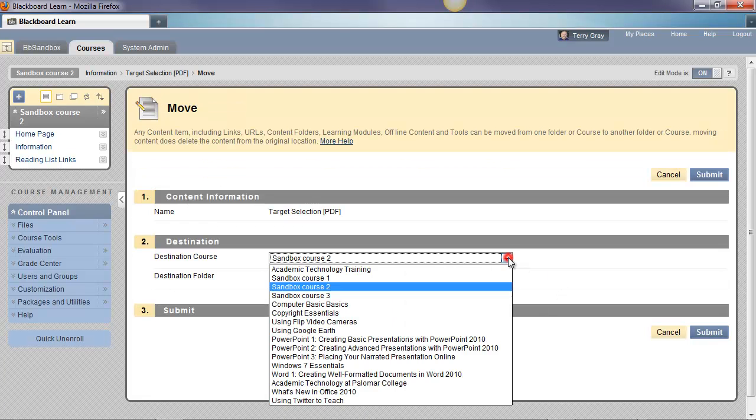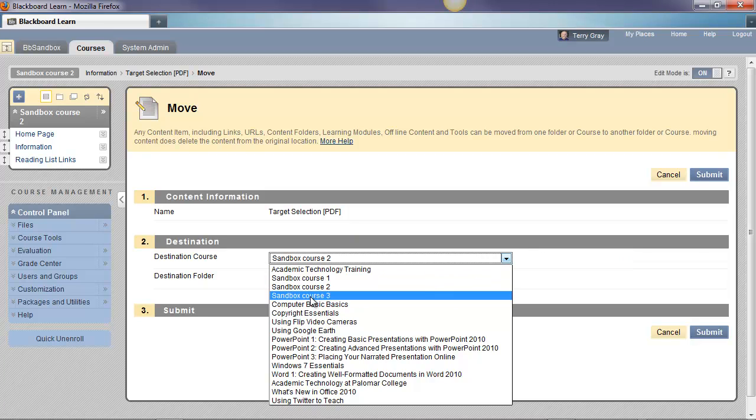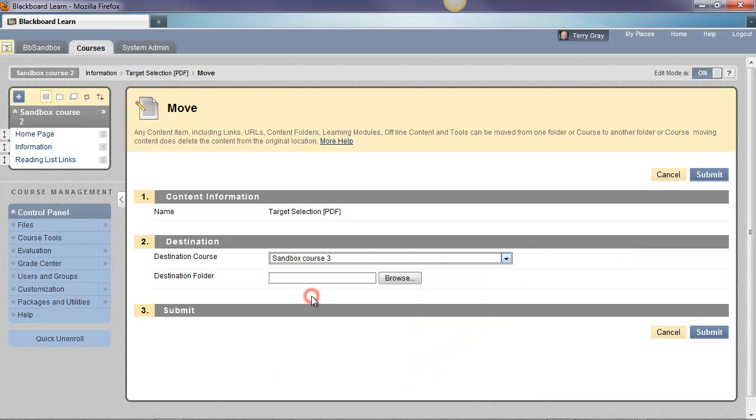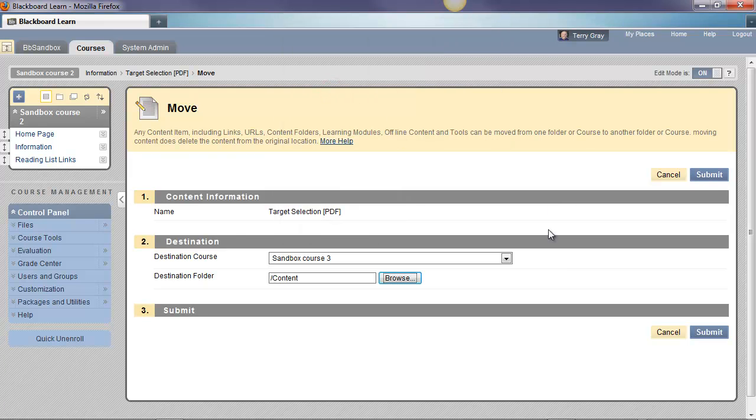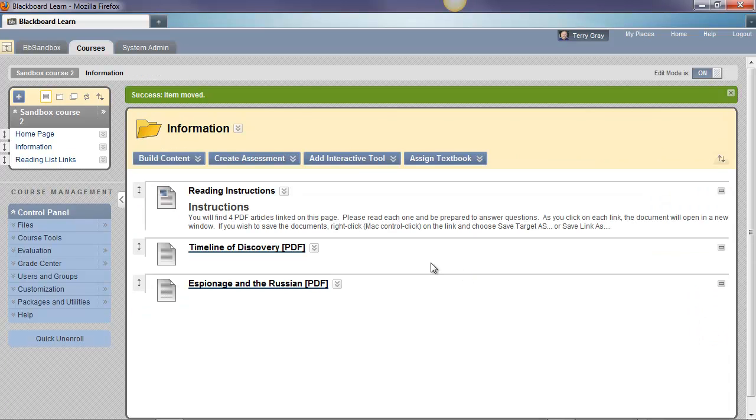We'll take Target Selection and move it. Select a different course, Sandbox Course 3. Browse to its file structure. Choose the folder in which it is to be moved and submit. It's removed from this area and moved to the other course. Okay.